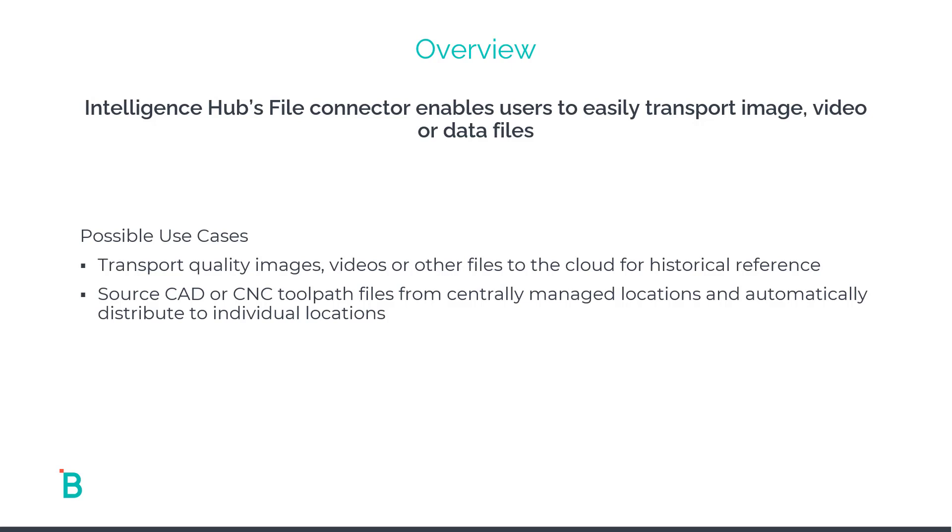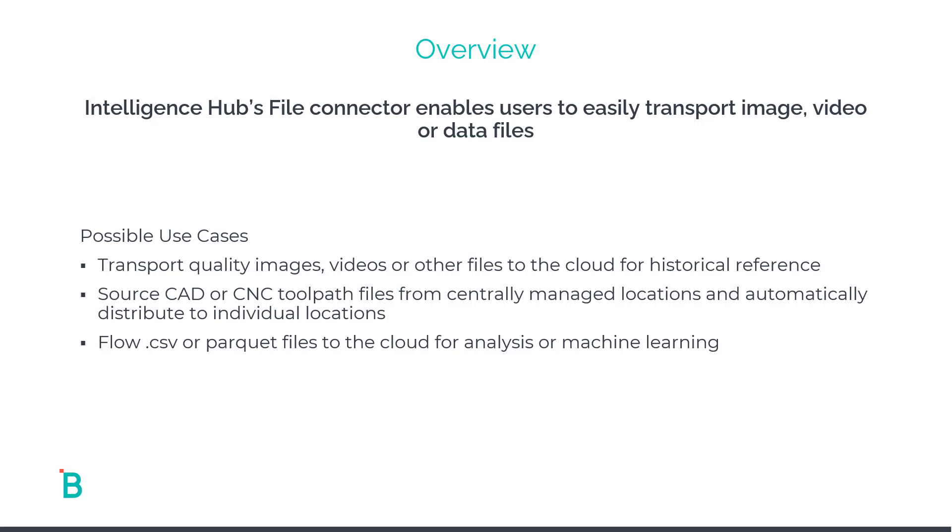Distribute those automatically out to your individual work locations. Or maybe you have a CSV or parquet file from a separate HighByte Intelligence Hub use case that you want to stream to, maybe it's an Azure blob storage or AWS S3 bucket for further analysis or maybe even machine learning. All these use cases are possible with the HighByte Intelligence Hub file connector.